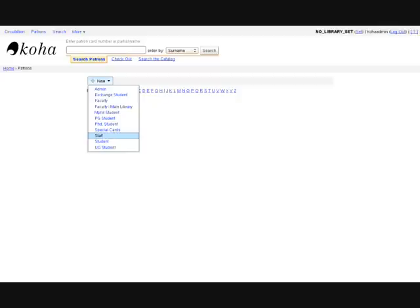To create a new patron, click on the new button. Choose the patron category from the drop-down list.